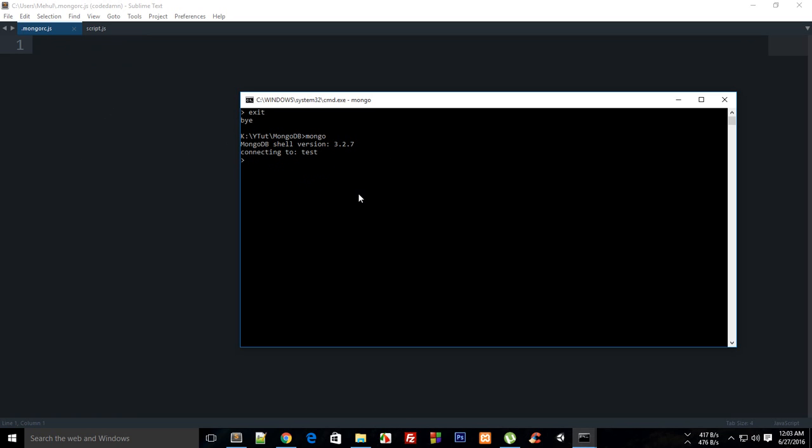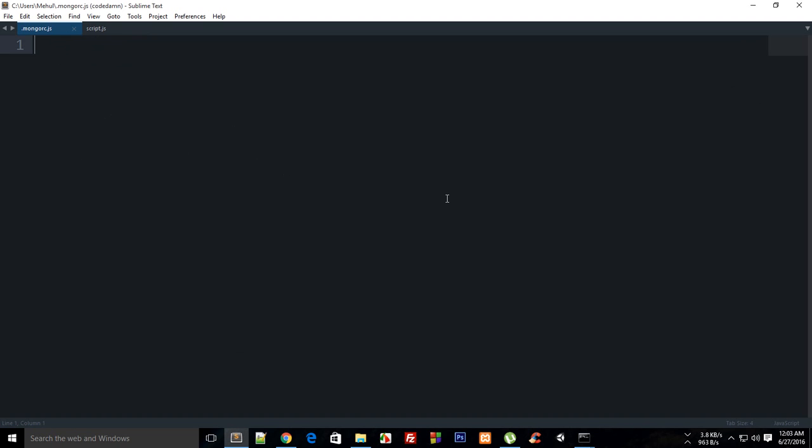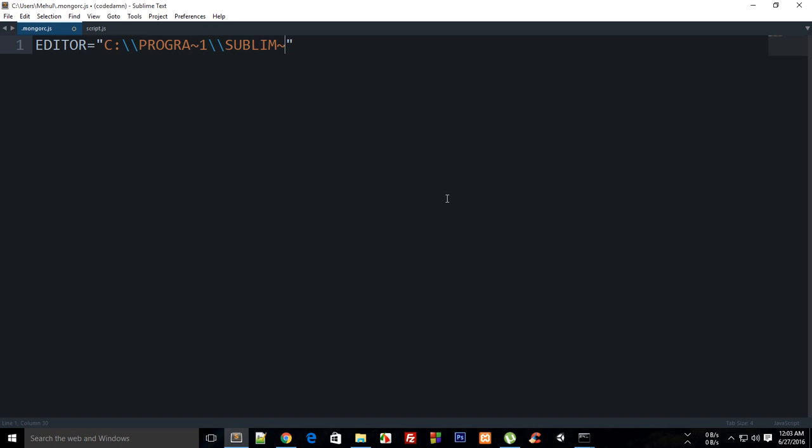What you can do is make a default editor for command line. So whenever you say 'edit my variable', that editor fires up and you'll be good to go. What you have to do in mongorc is EDITOR equals your path to Sublime Text.